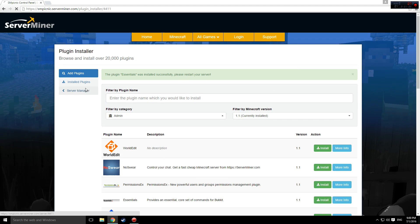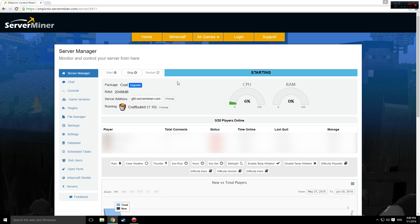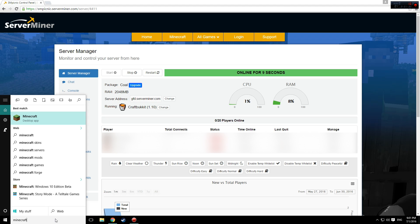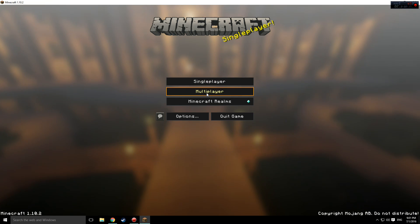I'm going to open up Minecraft just to show you how seamless the process is with SM Picnic. So now you're all done.